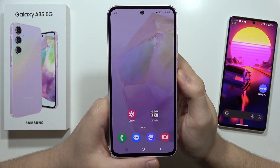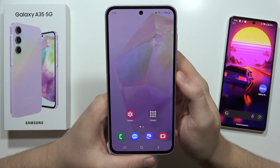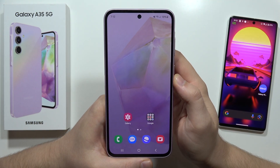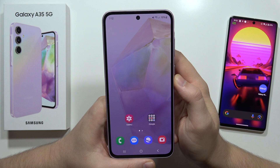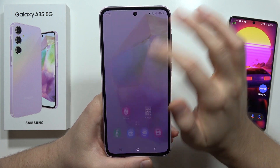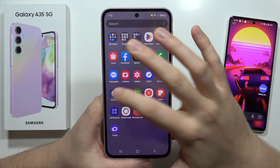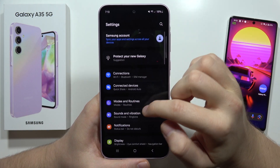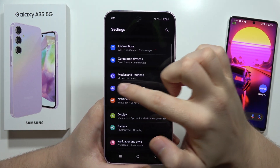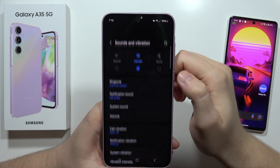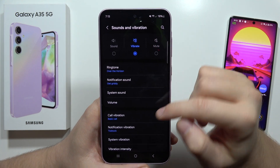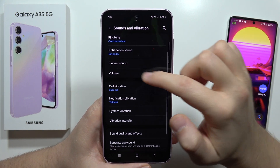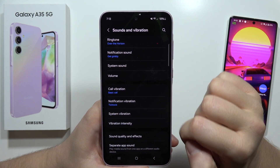Let me show you how we can find and manage vibration settings on the Samsung Galaxy A35 5G. All you have to do is go to Settings, then scroll down and move into Sounds and Vibration — from here we've got all of these vibration options.